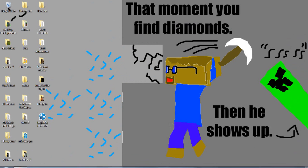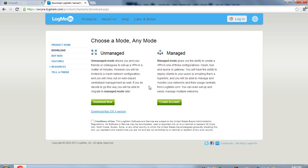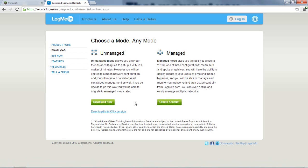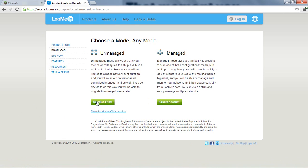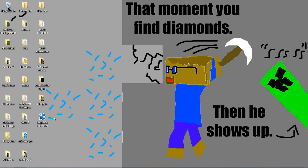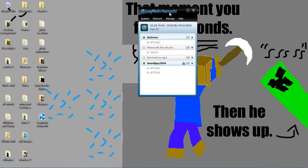Alright, so now let's start. If you go into the description, you will see a link to LogMeIn Hamachi. It's where I am right now. You want to check the box to agree to use and download the unmanaged version. Just click Download Now. And then open up LogMeIn Hamachi after you install it.